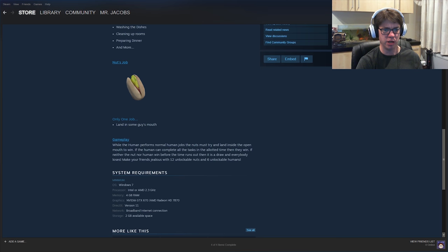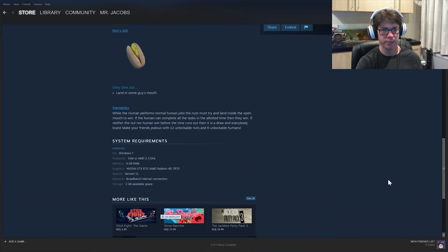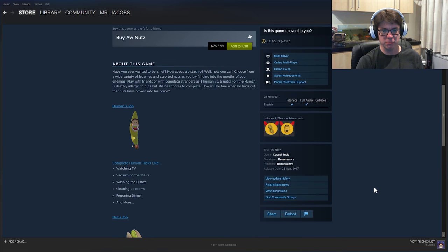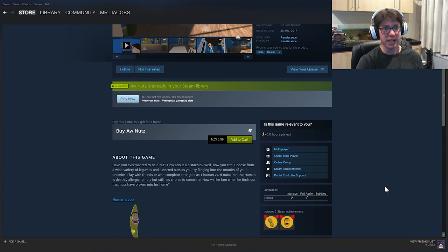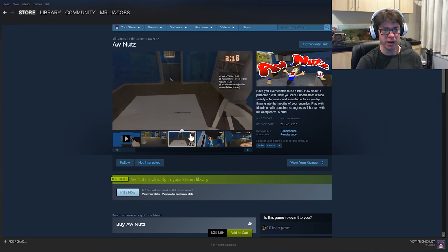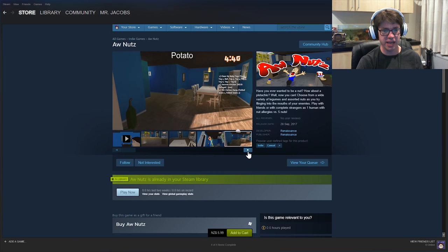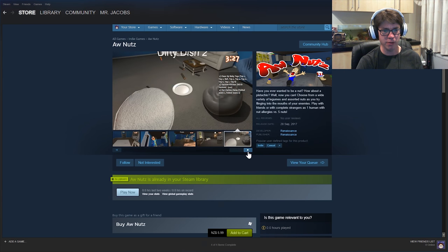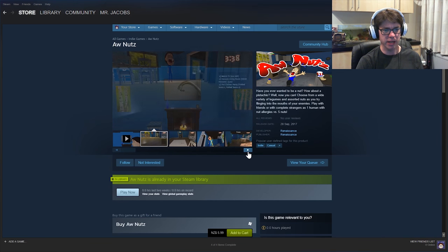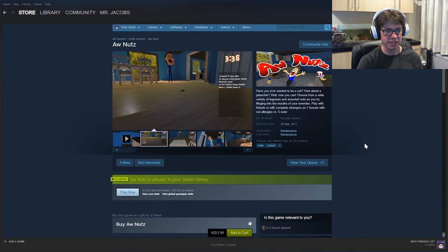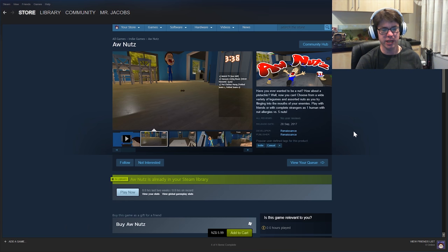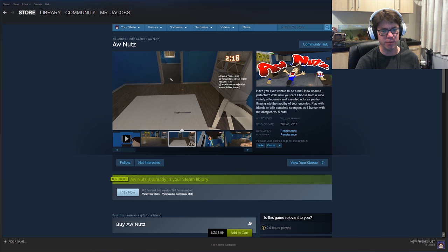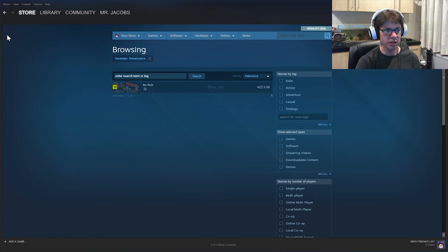Make your friends jealous with 12 unlockable nuts and six unlockable humans. Like, okay. I see what you're going for here. And I would love to say that this is the kind of game that will definitely get played, but no, we don't need to watch that again, we already listened to that. But it's multiplayer only. People are not going to buy this in enough numbers to be playing it.